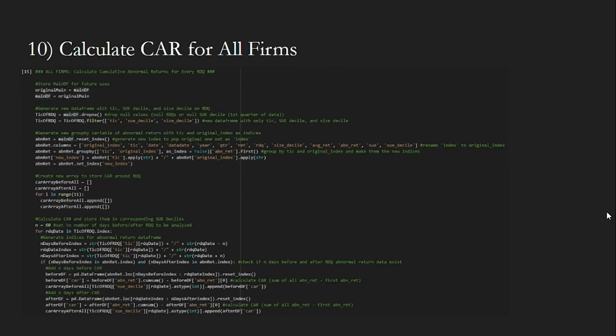Now that we have all the data we need, we can begin replicating Bernard and Thomas' 1989 results. First, we try to replicate figures 2 through 4, plotting the CAR of the 60-day windows before and after the RDQ. We calculate the cumulative abnormal returns for all firms with the following code. This is not the most efficient way of getting the CAR, but since our data frame is not that large, this method is sufficient for this replication. We make an array of length 11 — index 0 to 10 — to store CARs for each decile. With a for loop, we add the before and after data to the corresponding arrays. It is important to check that the indices are in the abnormal return data frame with an if statement to avoid accessing invalid indices.